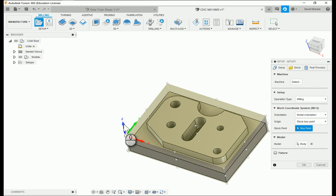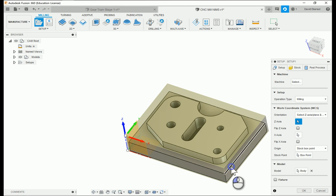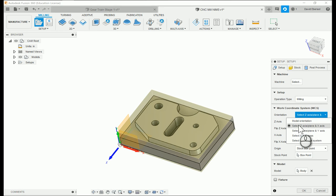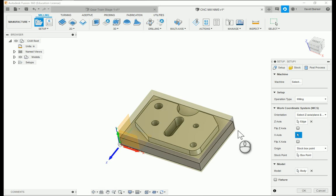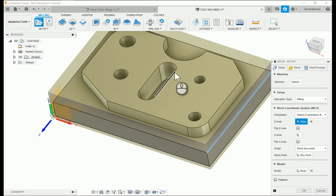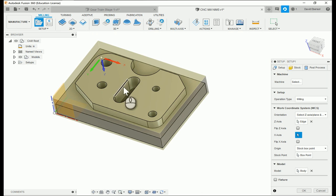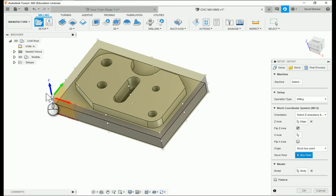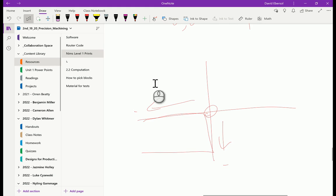If for some reason it doesn't line up — let's say you set the part up in a different plane — Z always needs to be straight up. If your Z isn't in the right spot, go into orientation, select Z axis and X axis, and select the edge you want to be straight up. It doesn't matter which face you choose as long as it's straight up — it will snap to that. Then click box point and snap to the bottom left-hand corner of your part.